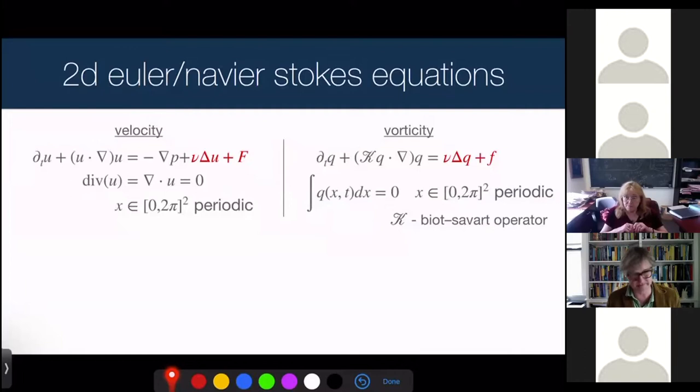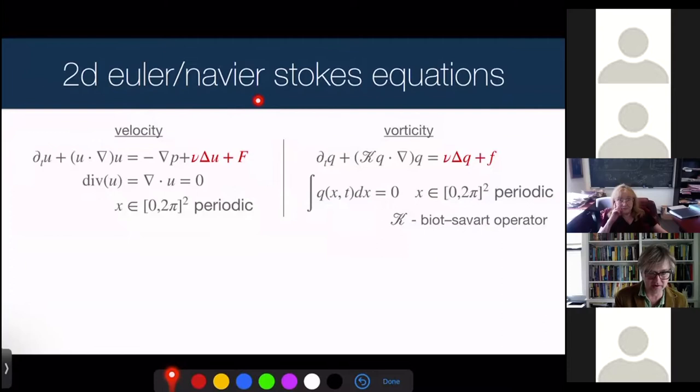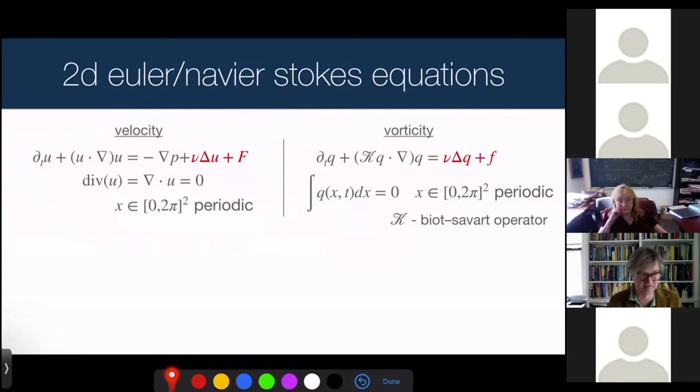I went to the institute and finally had time to think. I involved my student Omar and my postdoc Andrea — Andrea now has a nice job in Pisa — and Omar will hopefully be finishing next year. I should also mention that first-year graduate student Nakil Shankar did some of the numerics I'll show you.